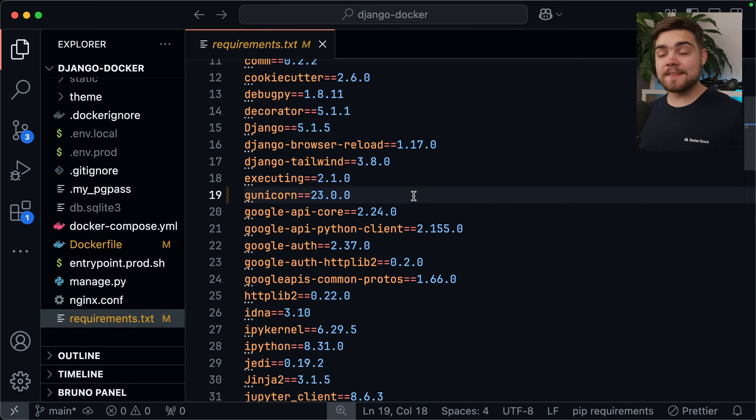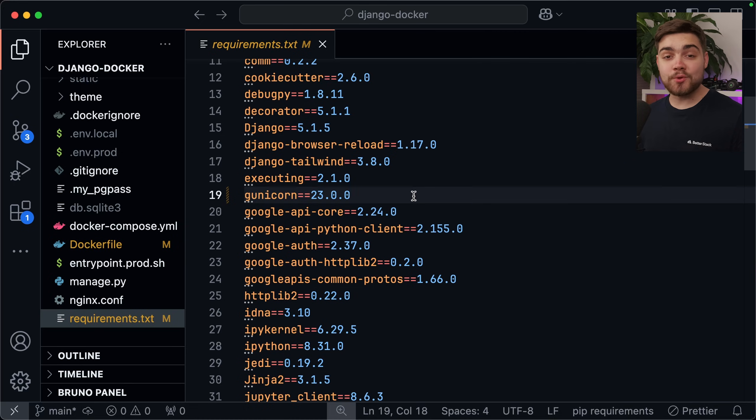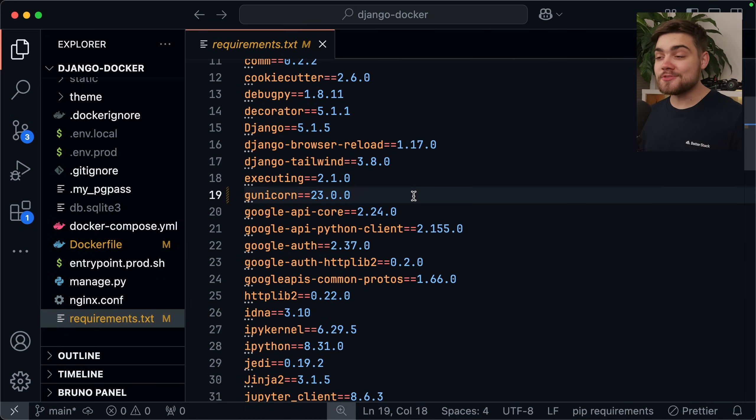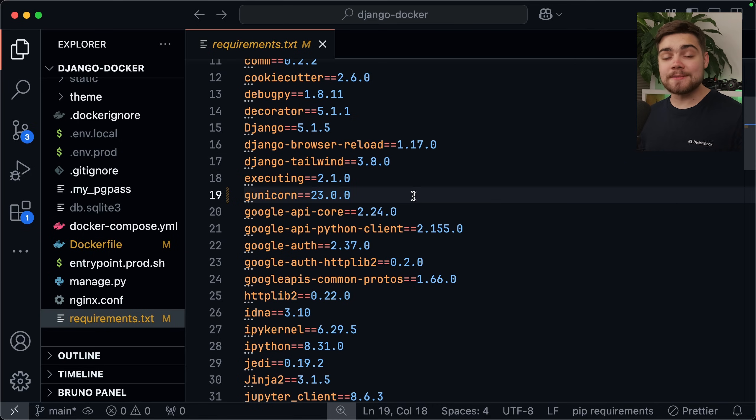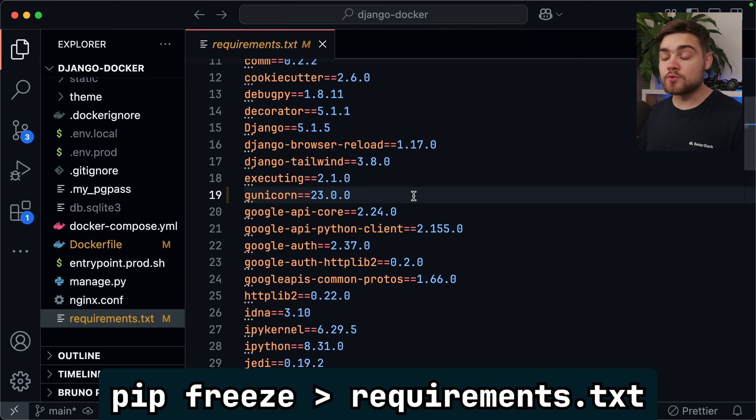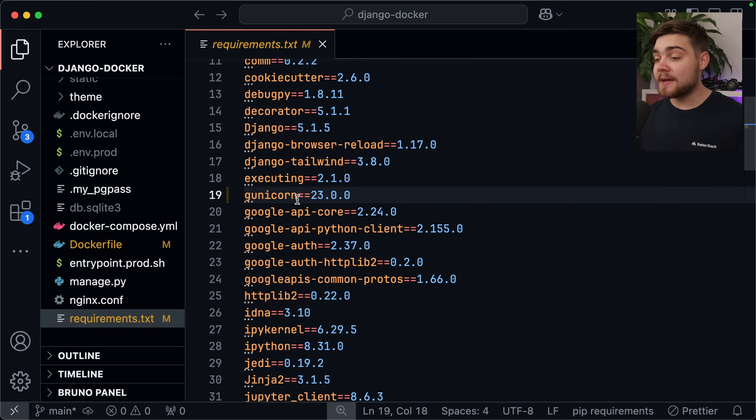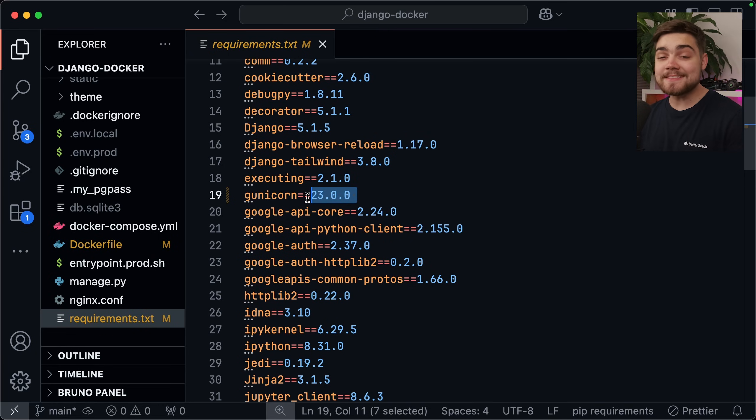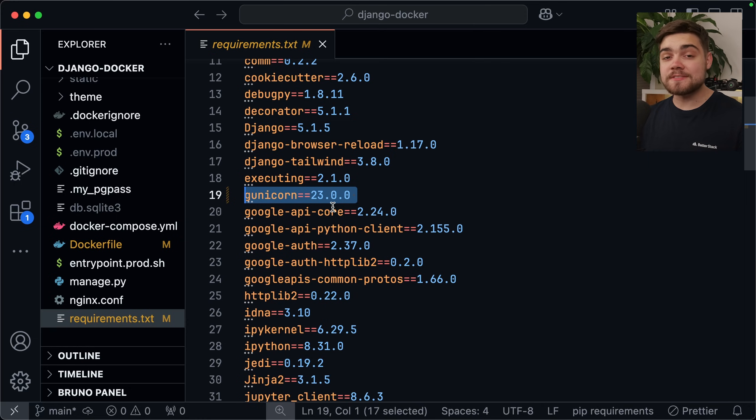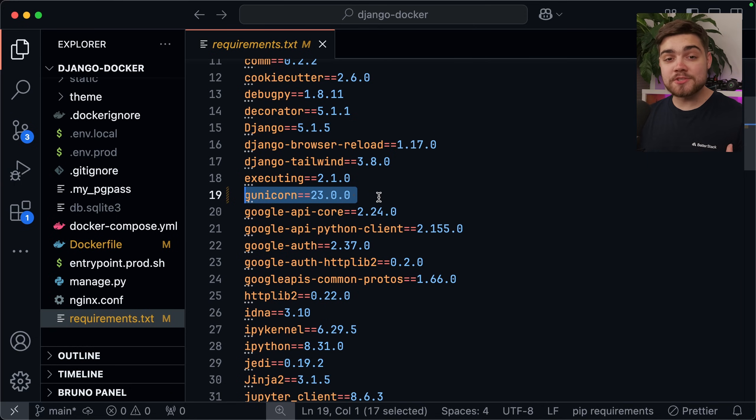Over in my project files then, there are a few prerequisites that we need before we can get started with the Dockerfile. The first one is we need a requirements.txt. Don't worry if you don't have one already, you can simply get one by running pip freeze and then outputting that to the requirements file. Once you do have one though, we're going to want to add the green unicorn package. The package name is gunicorn and the latest version is 23, so you can simply add this line to that file. This is going to allow us to use this in our Docker image later.